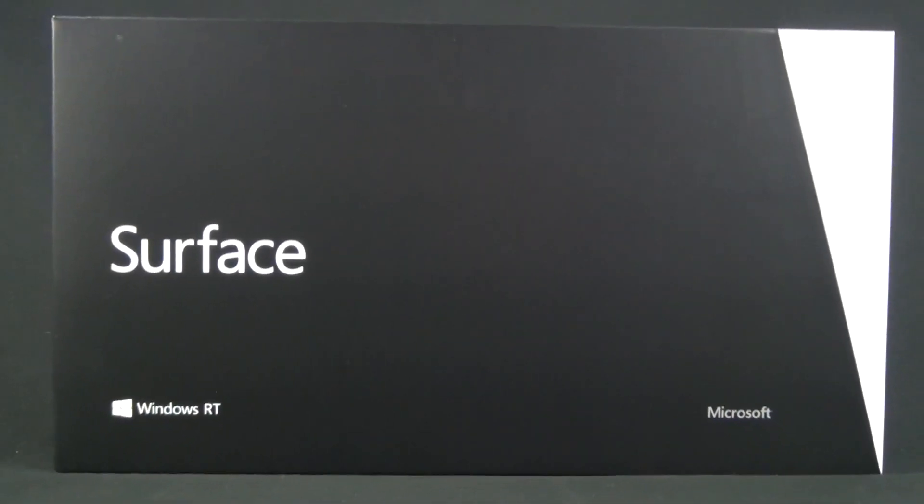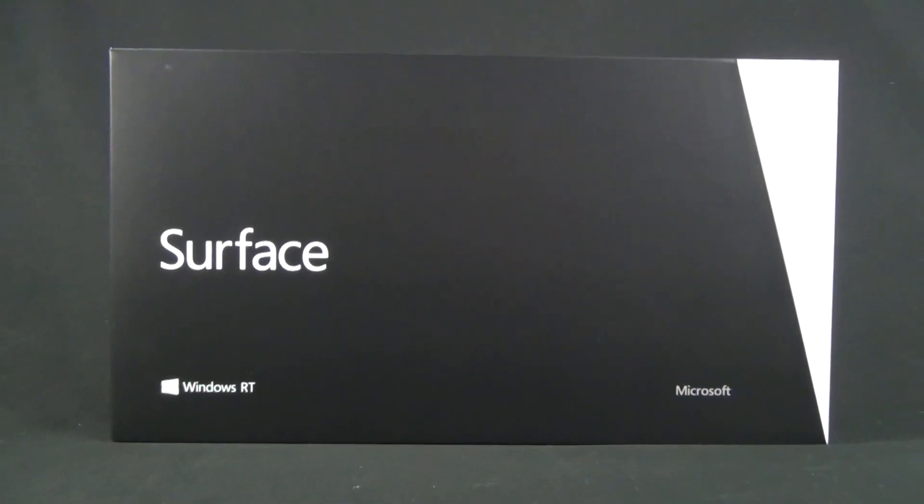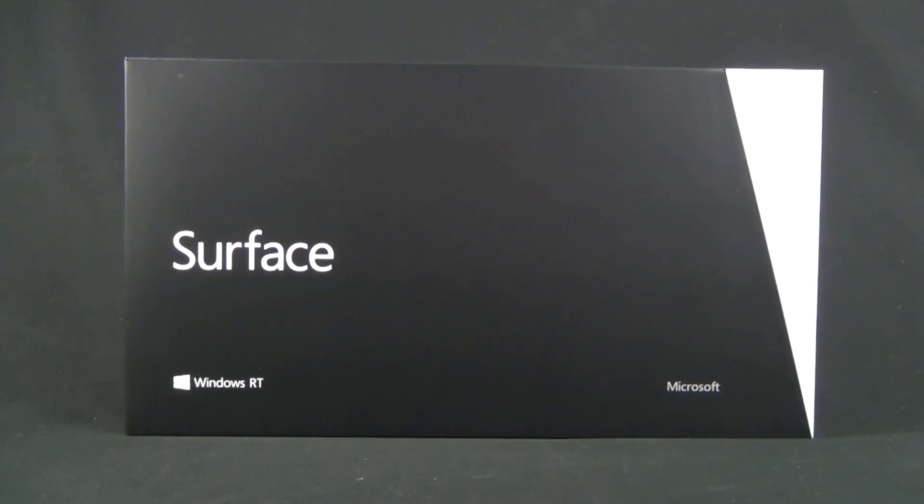What's up guys, Mike here, the Detroit Borg, with an unboxing and first look at the Microsoft Surface Windows 8 tablet.